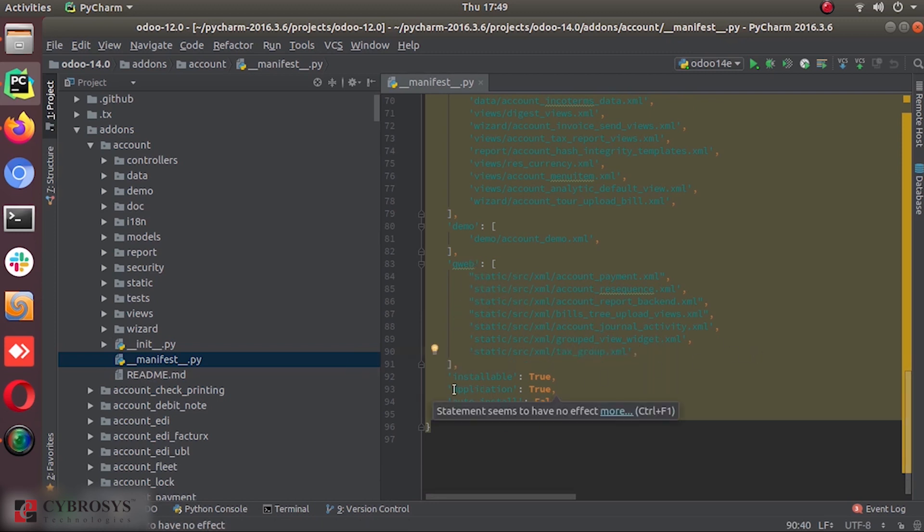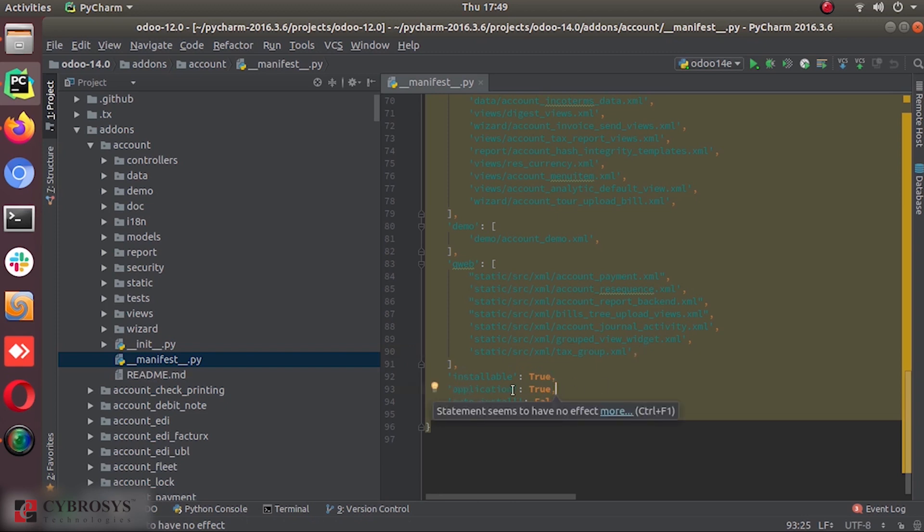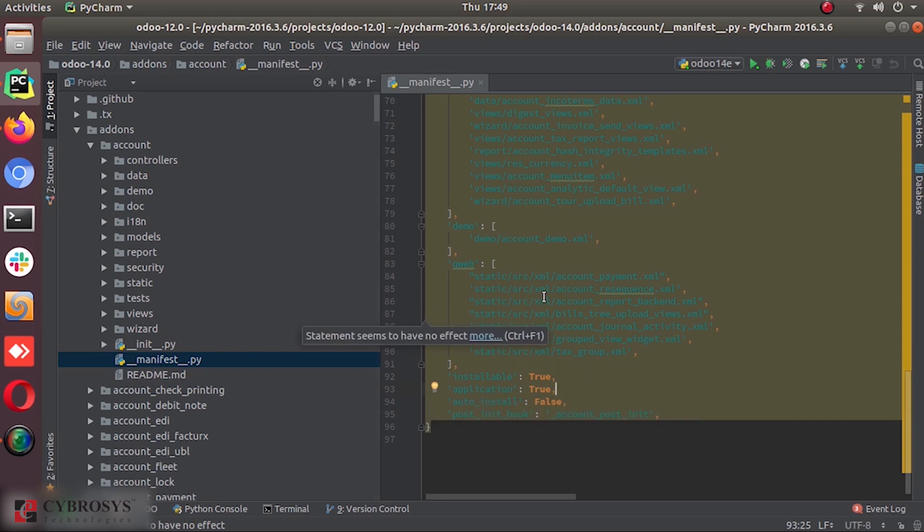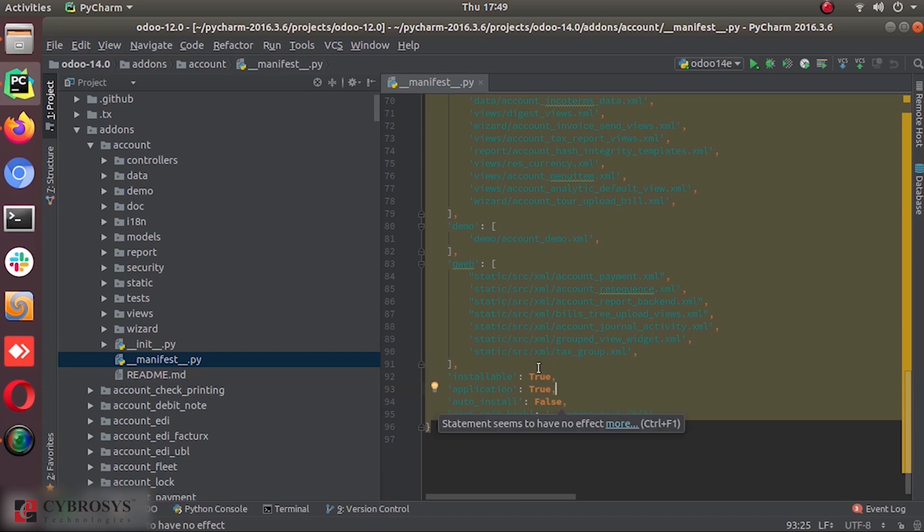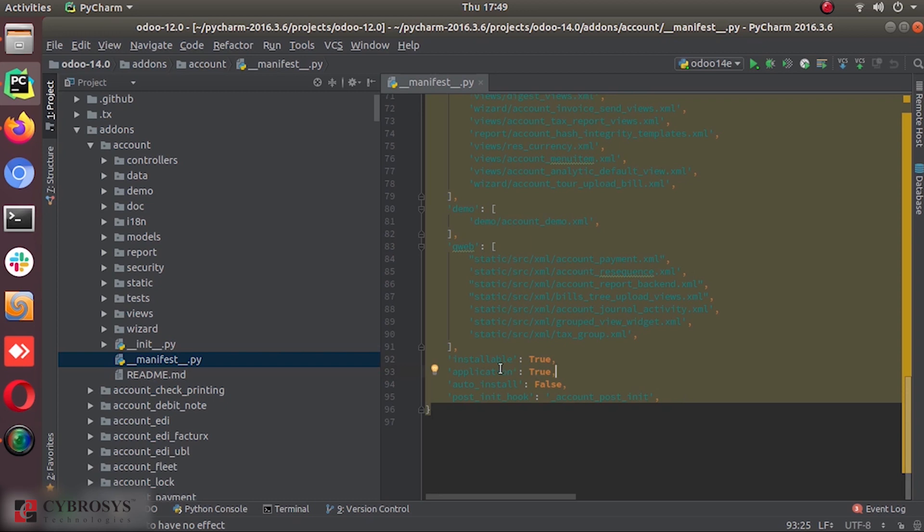And is it installable? Or is it an application or a supporting module? Just like the accounting, invoicing, accounting, sales, these kinds of things are applications. But there are other modules in Odoo that are not applications, but they are just add-ons that are used for specific purposes to extend the applications.